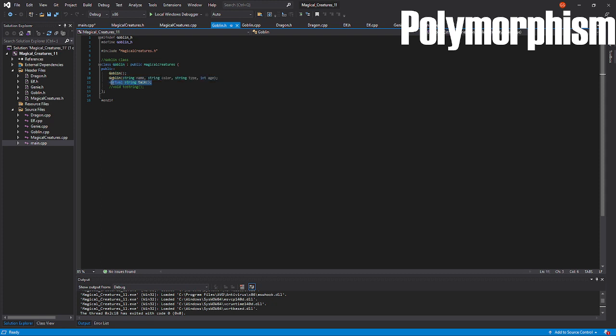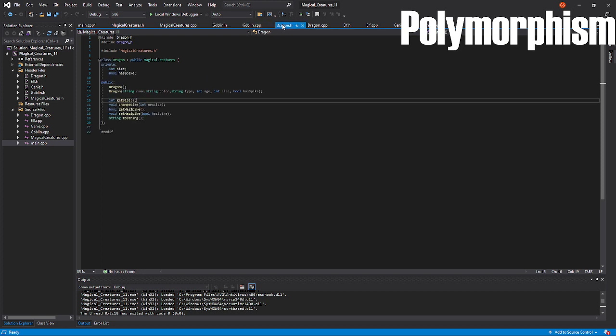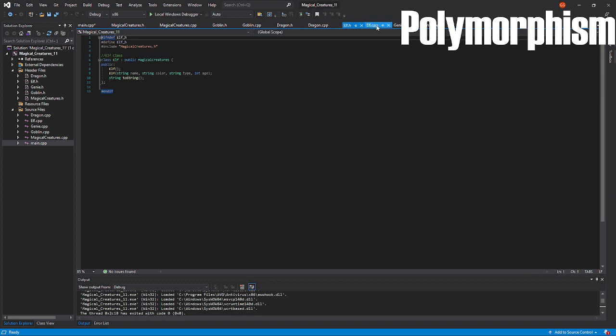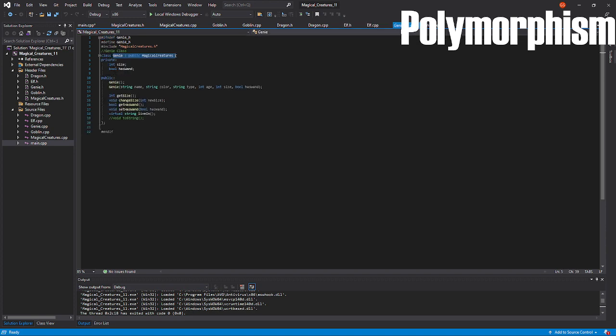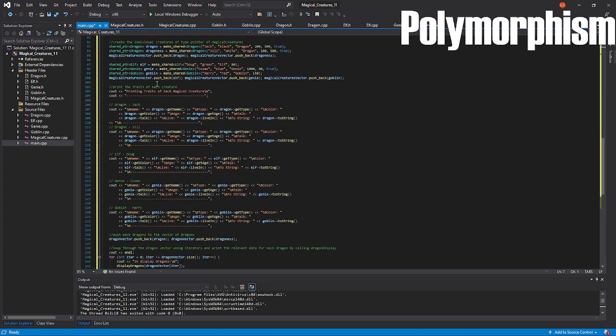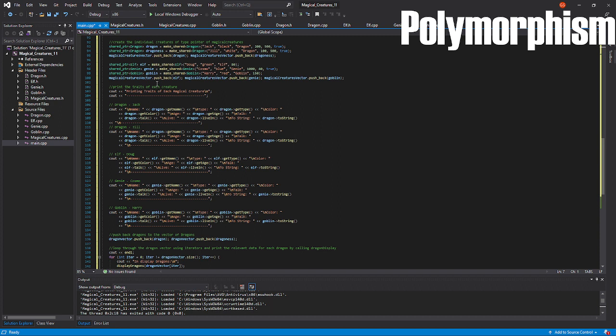As well as a talk method. Likewise, I have Dragon, which also draws specifically from the public scope of magical creatures, and so on, as well as for Elf and Genie. In polymorphism, each derived class typically has their own variables and methods, but we can still access the base class's variables and methods.